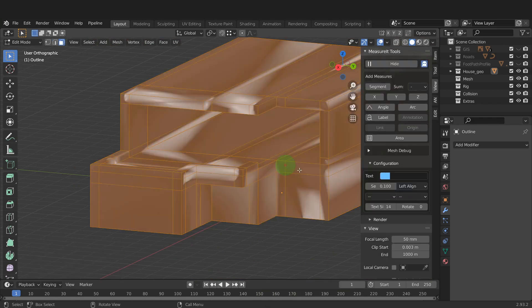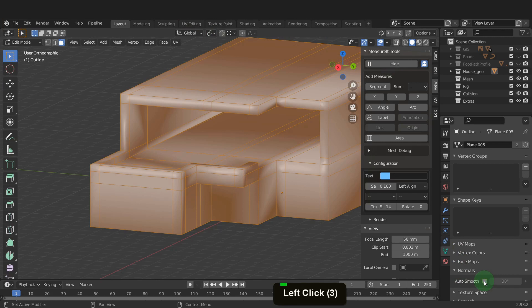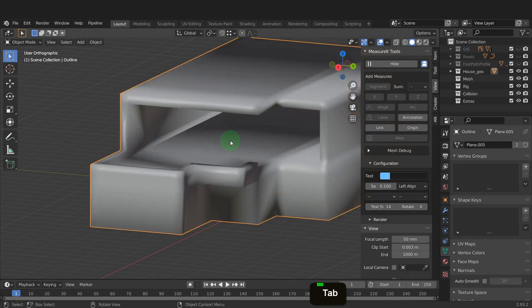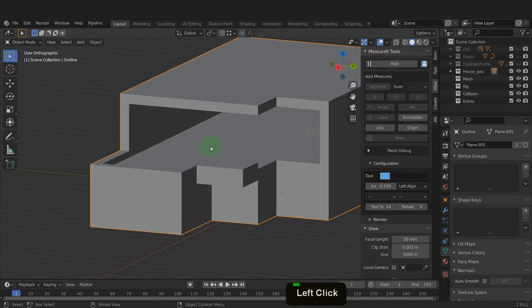The shading looks very bad, so open the object data tab. In normals, we can uncheck auto smooth. Also, tab back to object mode. Right click and we can shade flat.